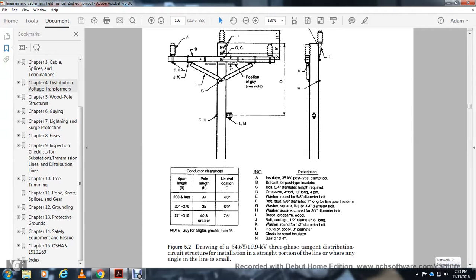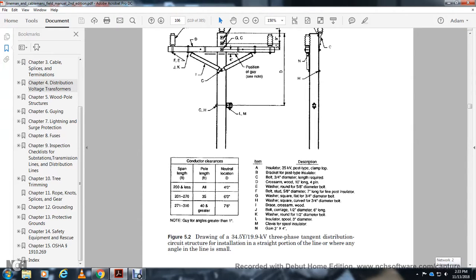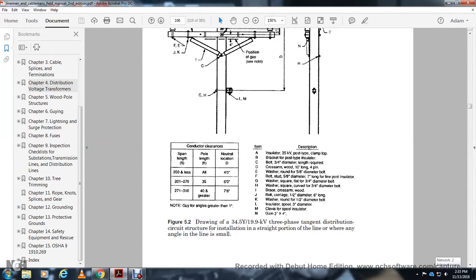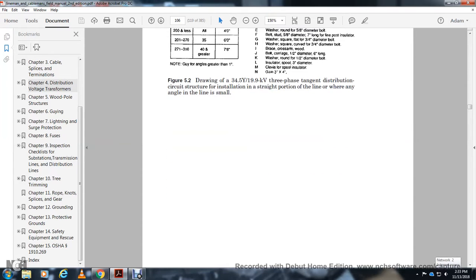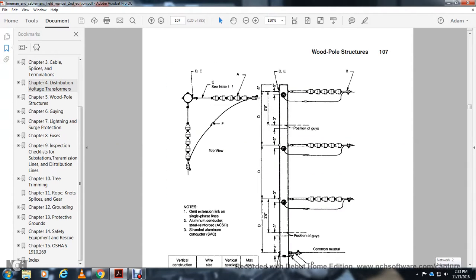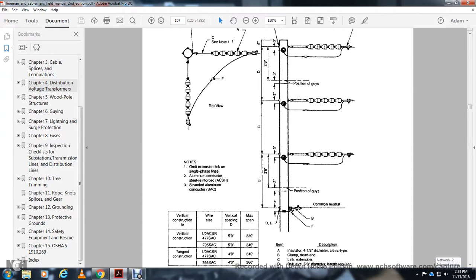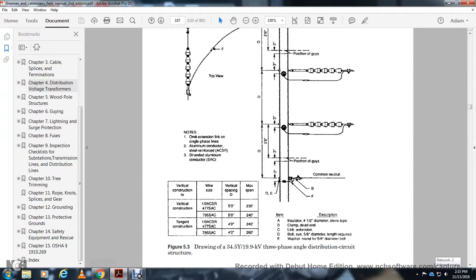Drawing 34: 5-wire connection, 13.9 kV three-phase tangent distribution circuit structure for straight portions of line where angle is small. Another drawing shows 3.5-wire Y connection, 19.9 kV three-phase angle distribution circuit, vertical construction tangent construction with wire size, vertical spacing, and maximum span specifications. Position of guys shown in degrees.